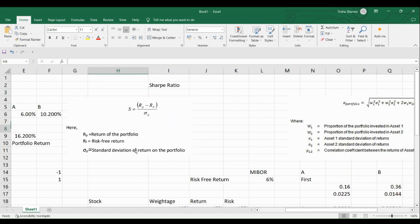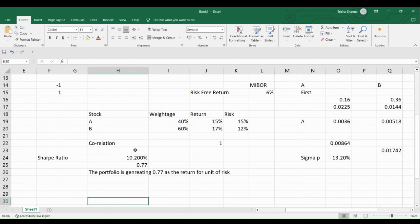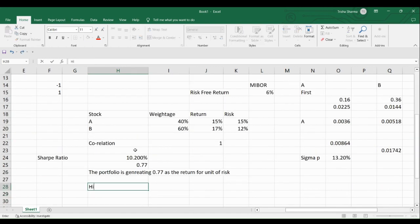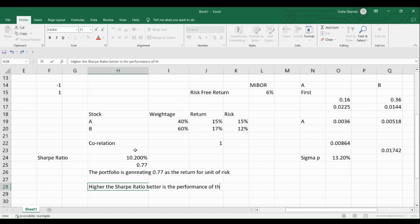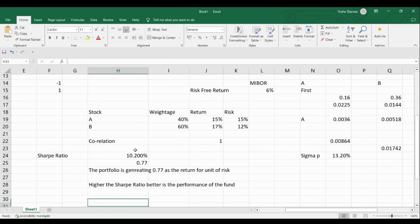Higher the Sharpe Ratio, better is the performance of the fund. That is how we evaluate performance using the Sharpe Ratio.